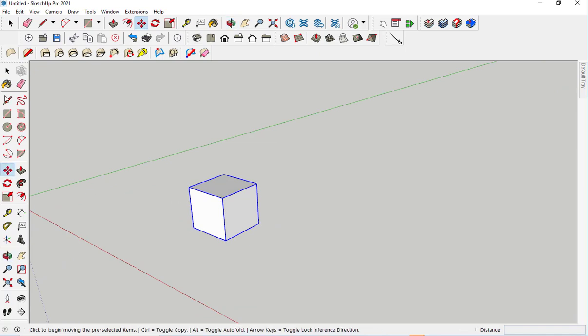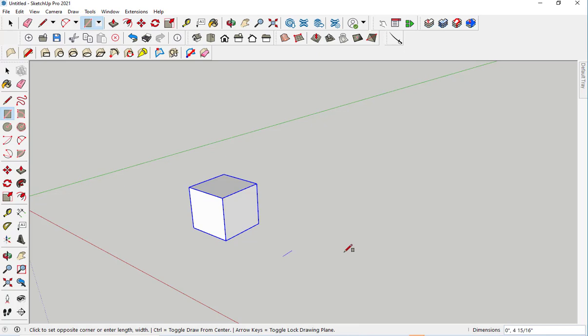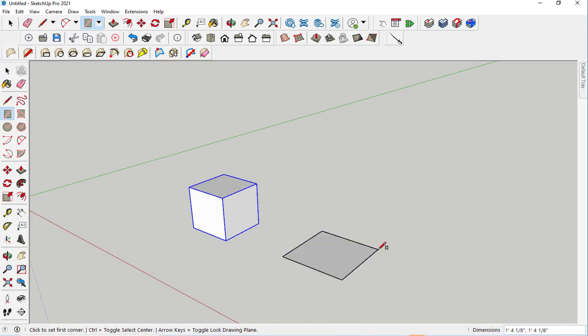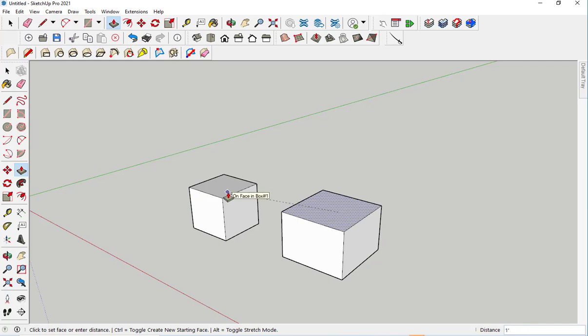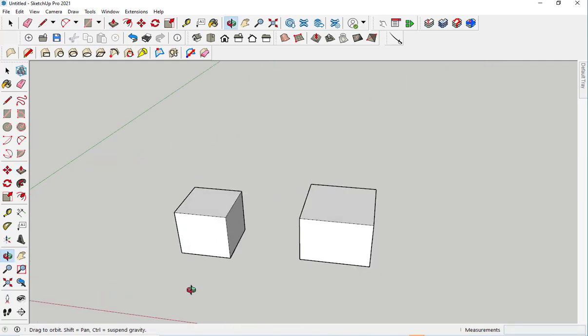And the nice thing about this, obviously, is that it saves time, as opposed to me having to draw a box like this.